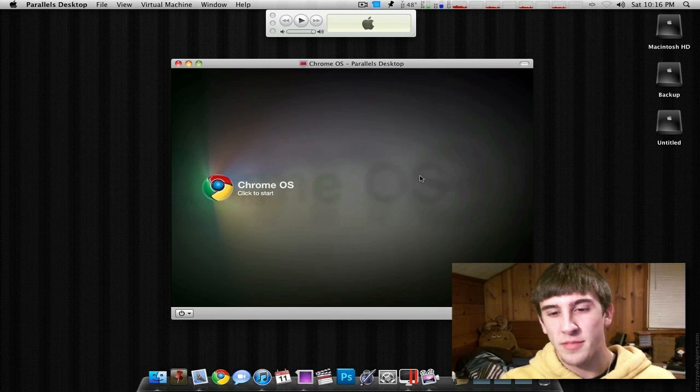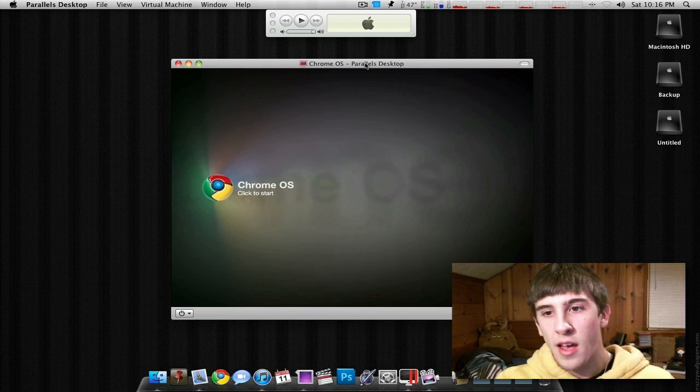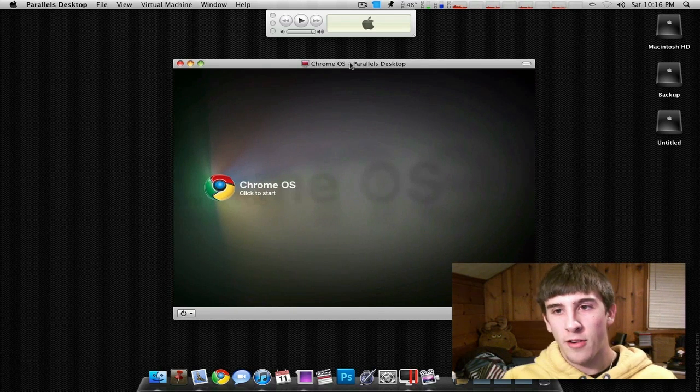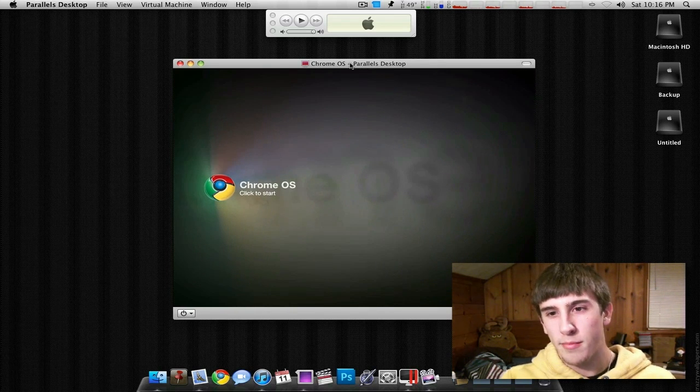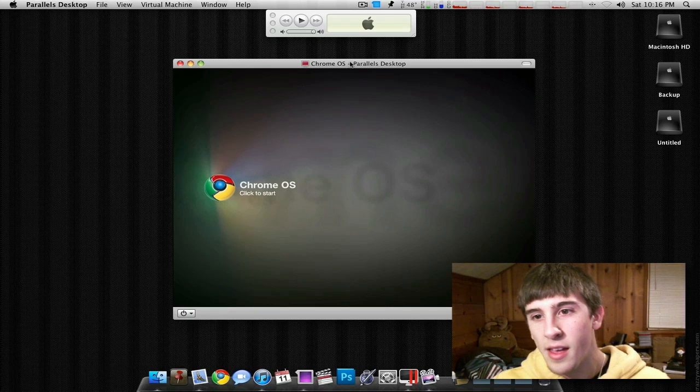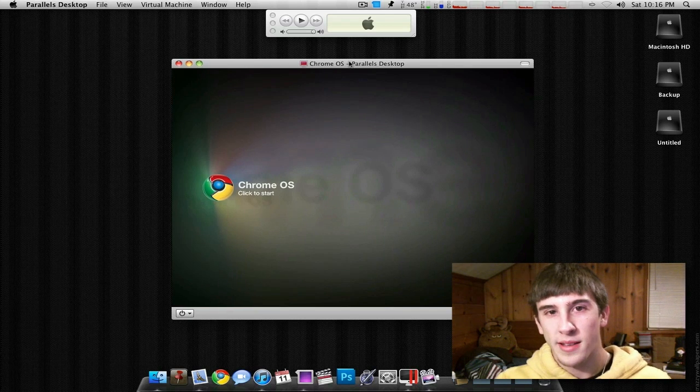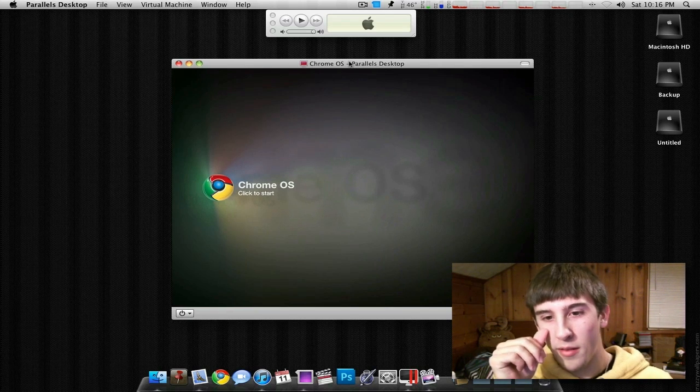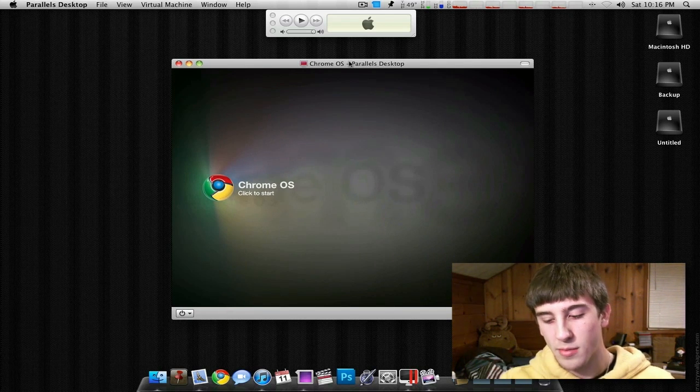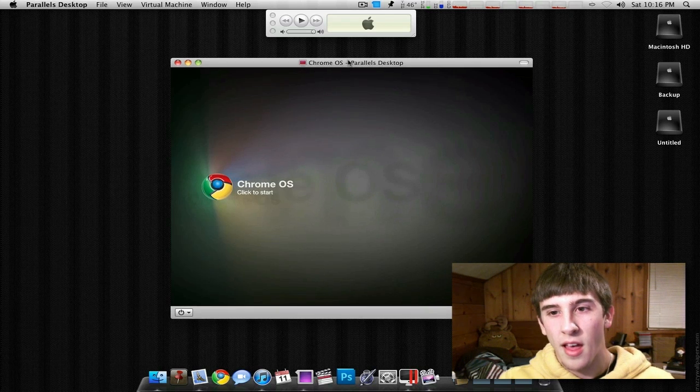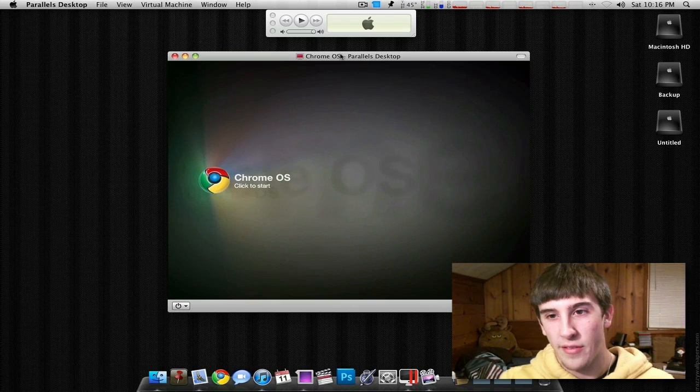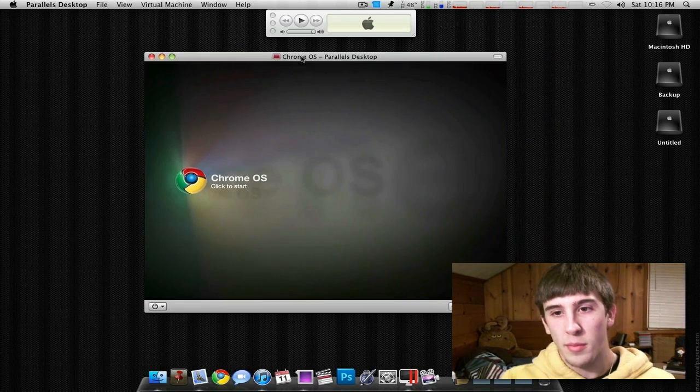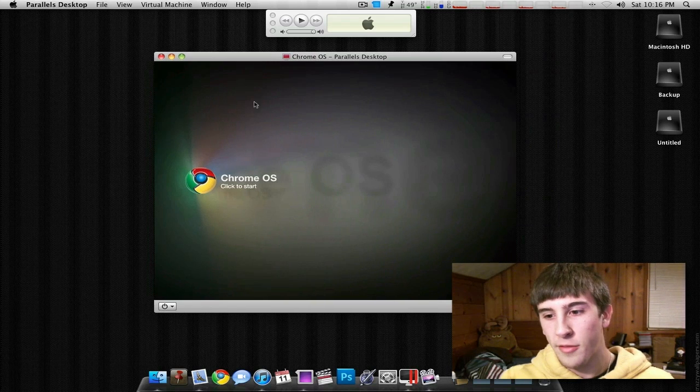If you look back at my previous videos, probably from about close to a year ago, I'd say, I did a Chrome OS kind of walkthrough, but it was a lot less coded than this one is. That one didn't really have any features. This one has a lot more now. So I'm going to go ahead and get started.